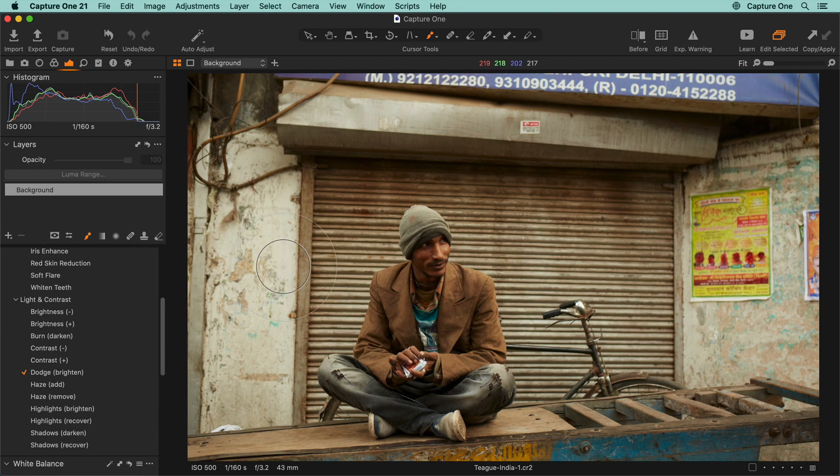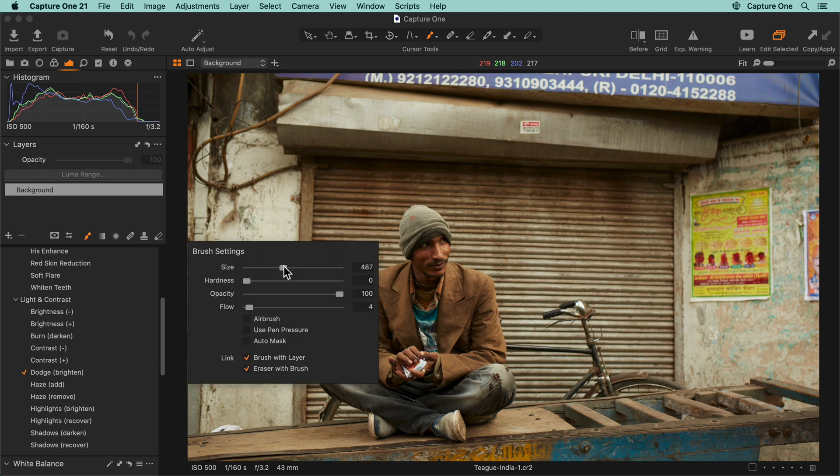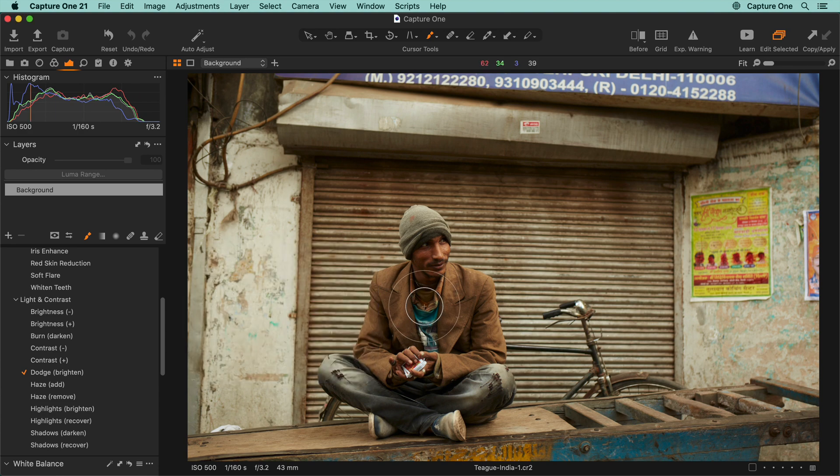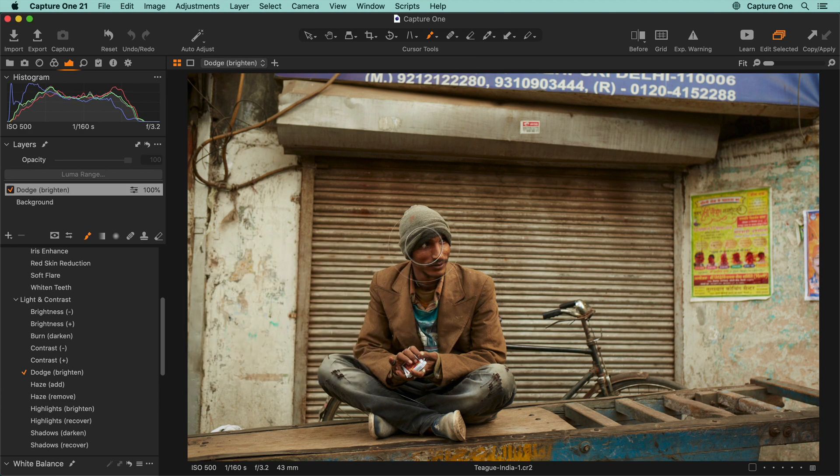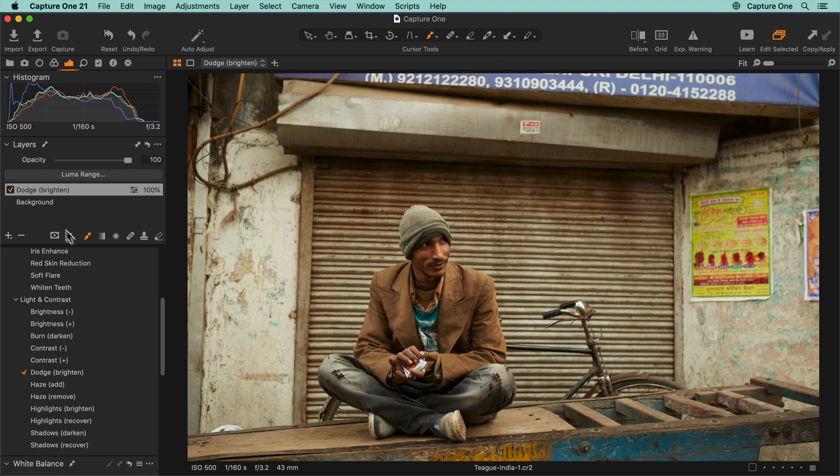To change any brush settings, simply right-click in the viewer area and drag any of the sliders. Then brush away on the photo to build up the effect of the style brush. A new layer is automatically created with the name of the style brush.